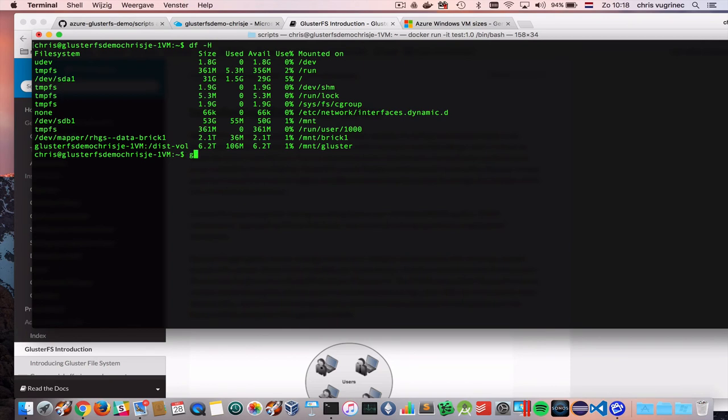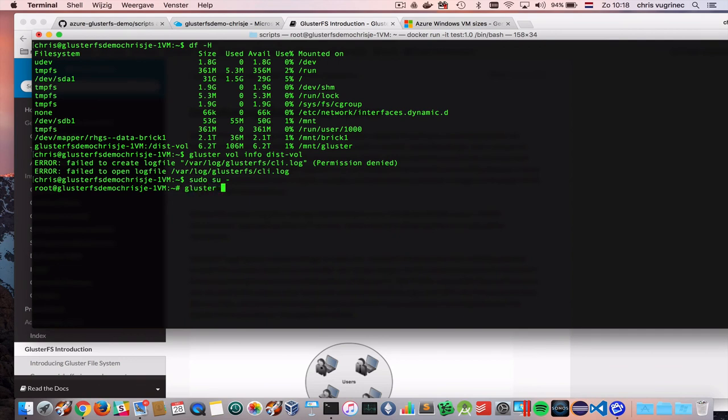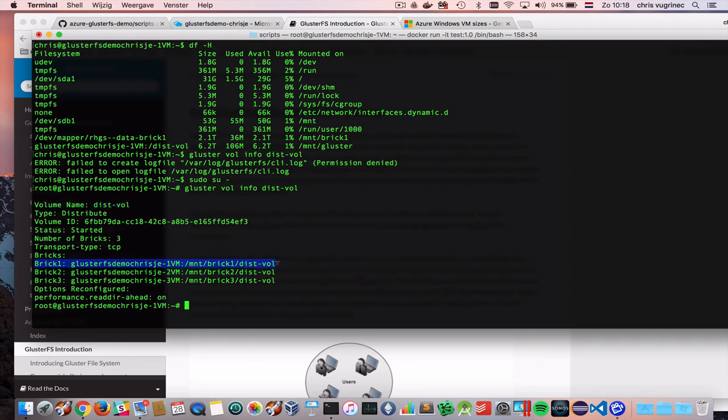If you like to see more information about the volume, you can say gluster volume info. This is the name of my volume. I'm not allowed to do that as my own user. I need to be root. So here you see that I have a volume disk full. And it contains three bricks. And I configure them this way. That I put one brick on machine one.